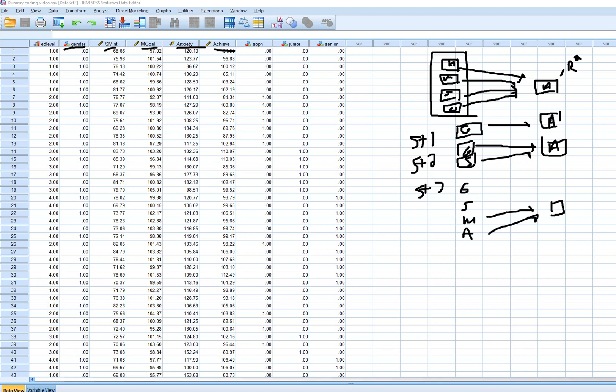This is an example of hierarchical multiple regression. Generally the researcher has a rationale for entering predictors in a series of steps. You can see that we move from the most restrictive model at step one to the most general model at step three.